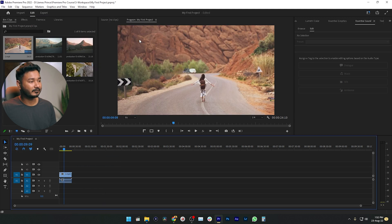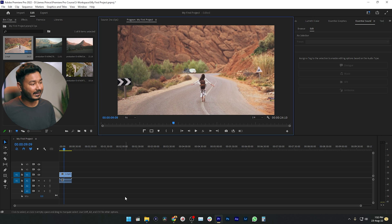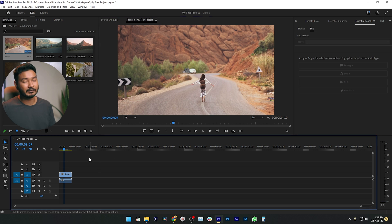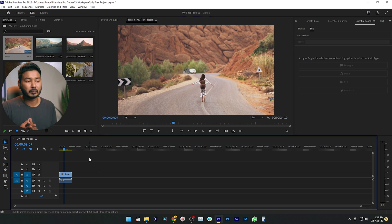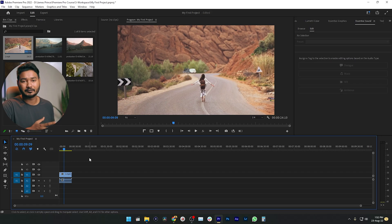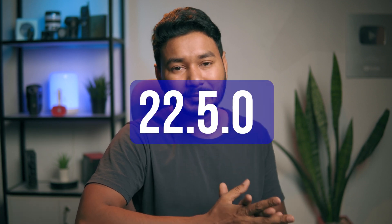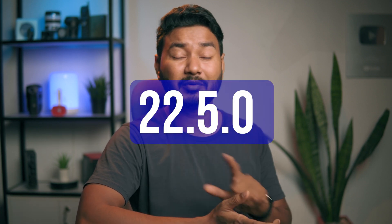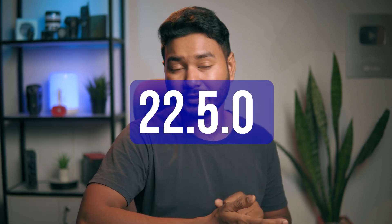If I drag a clip into my timeline, you'll see the program preview panel here, and you'll have a long timeline so that you can work properly — especially if you're using a single monitor or a laptop to edit video. But what if you're not using Adobe Premiere Pro 22.5?